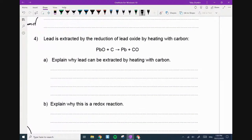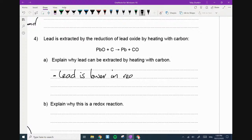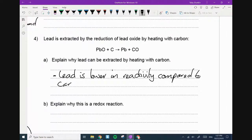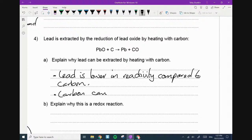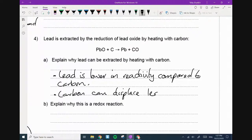Lead is extracted by heating it with carbon. Explain why lead can be extracted by heating with carbon. Lead is lower in reactivity compared to carbon — that's the first mark. Second mark: carbon can therefore displace lead. Two marks.